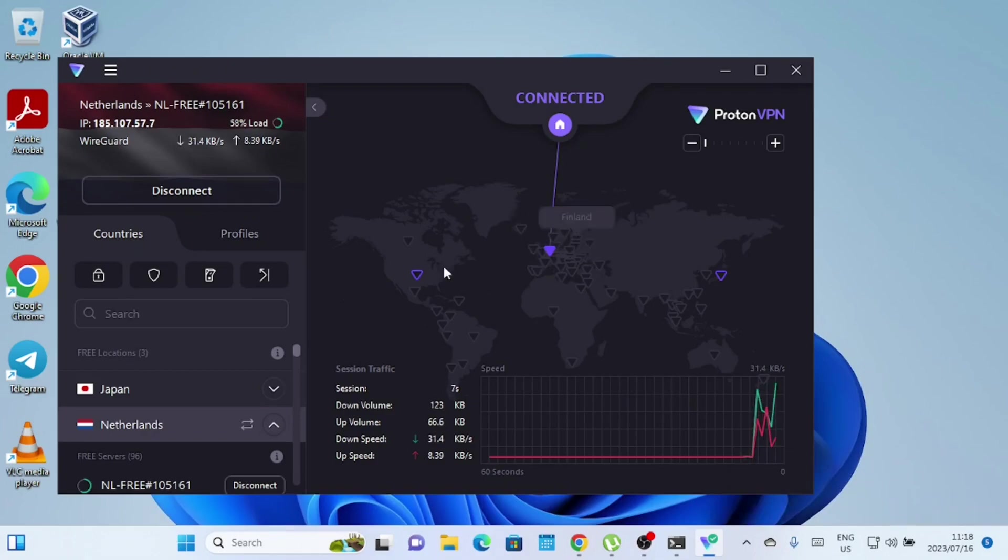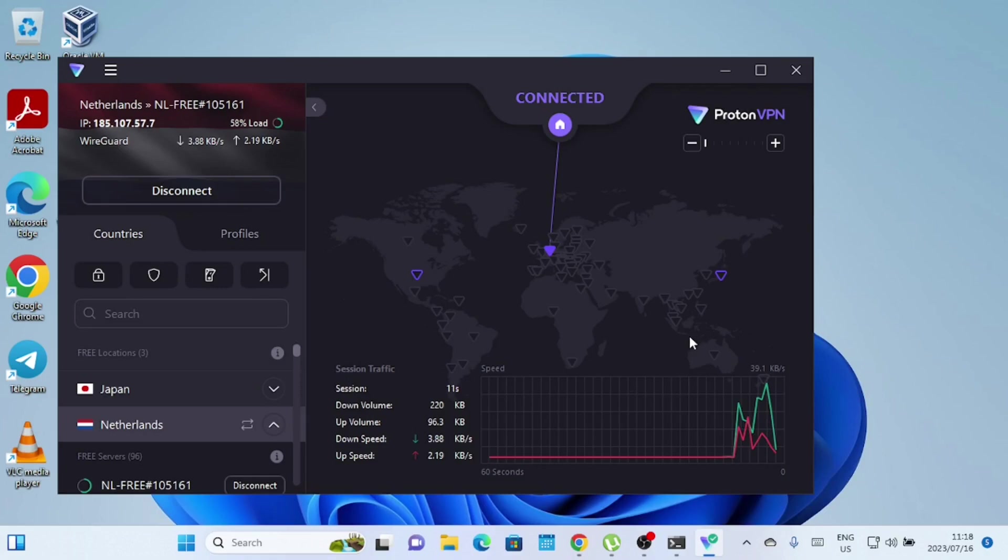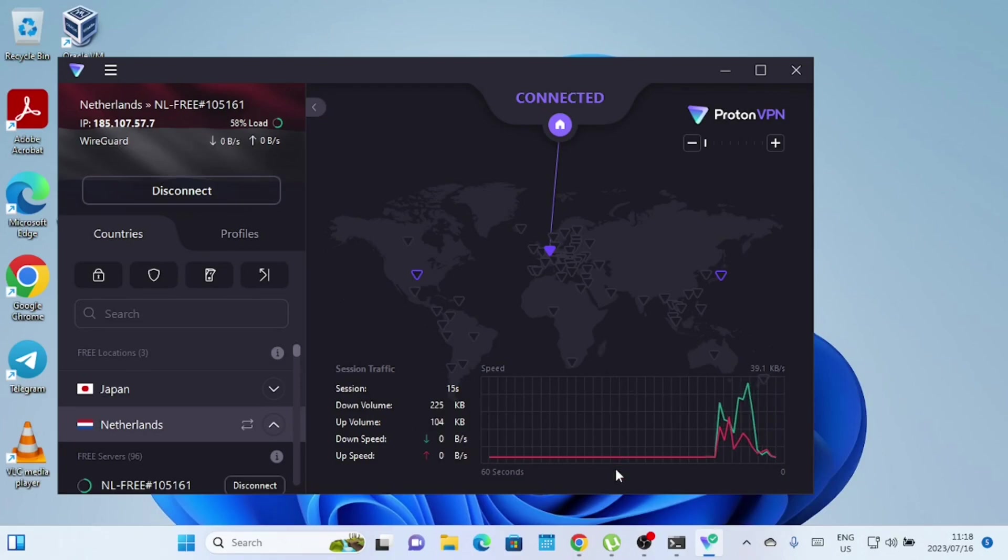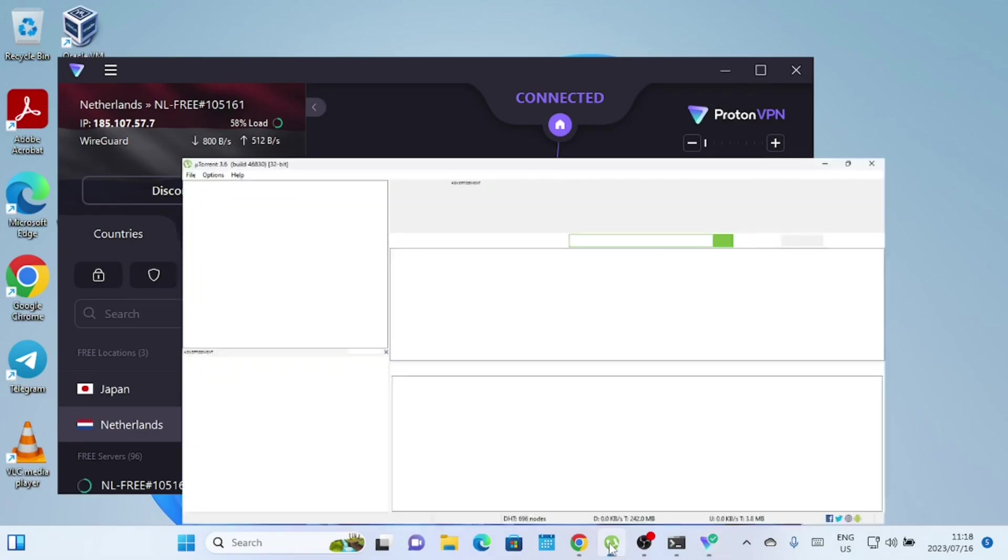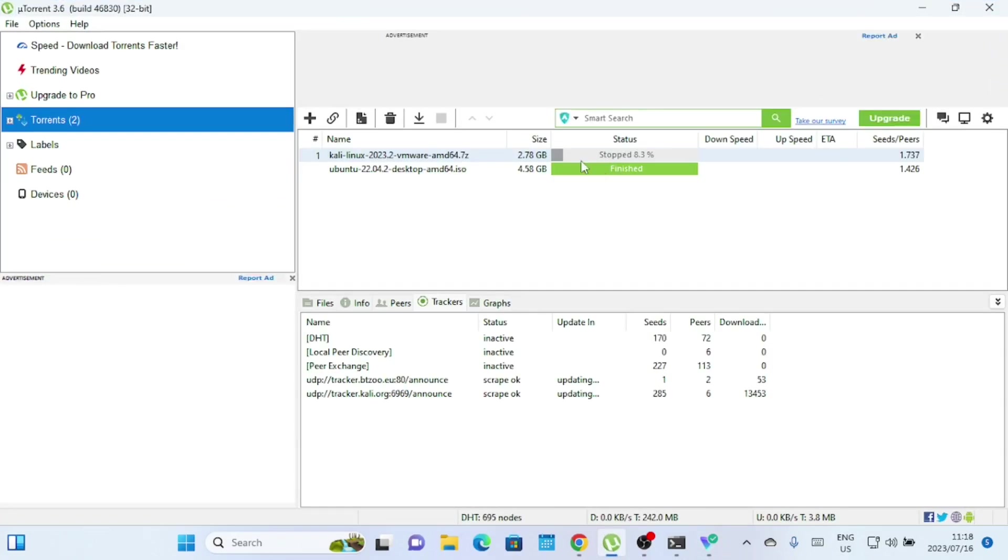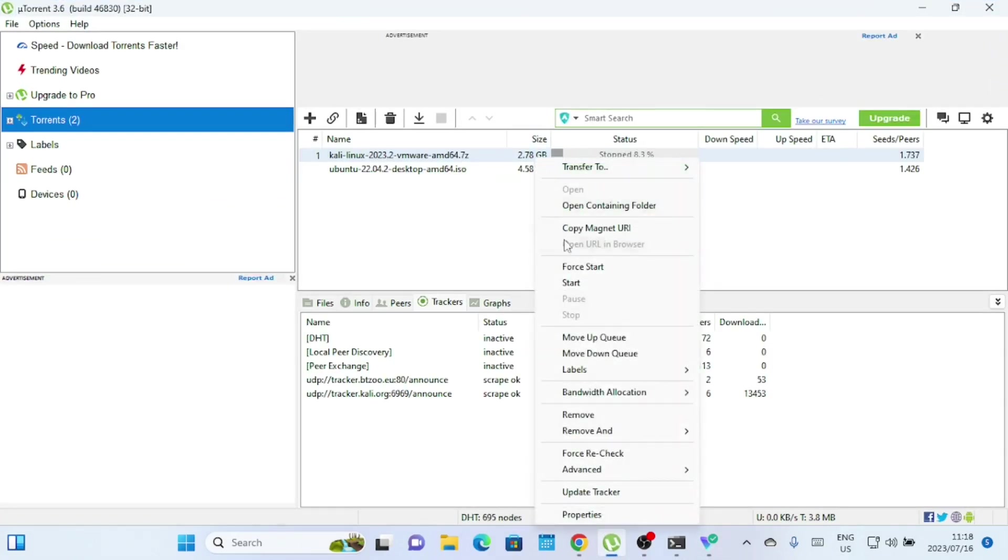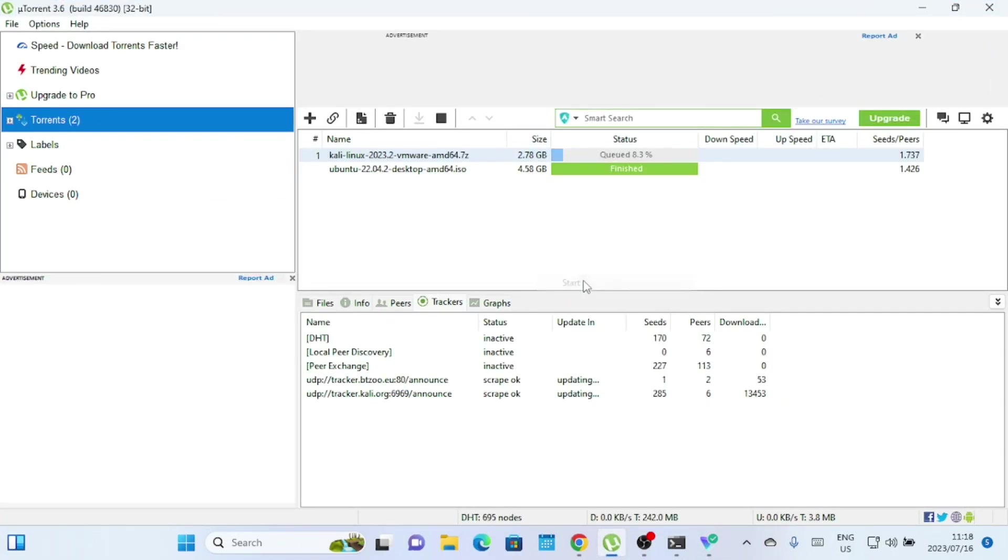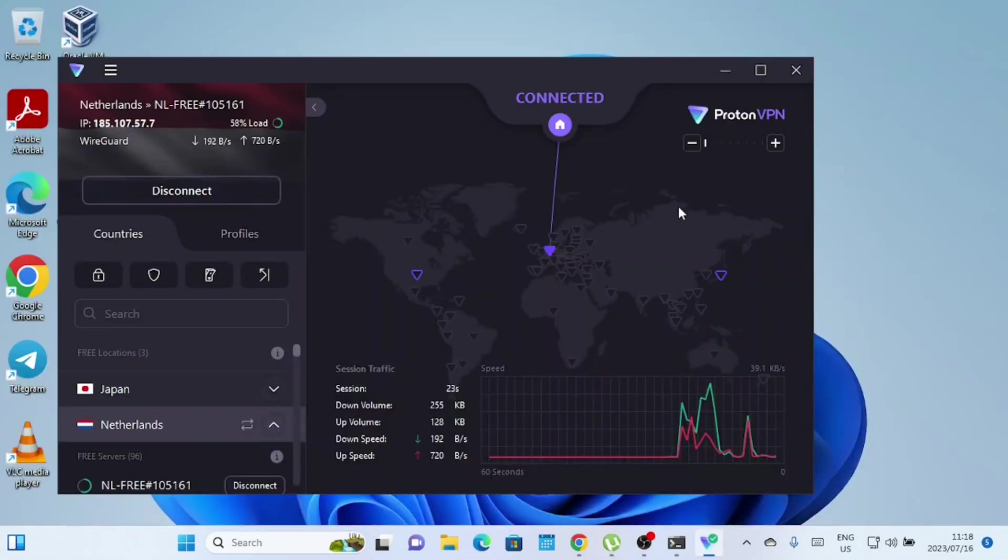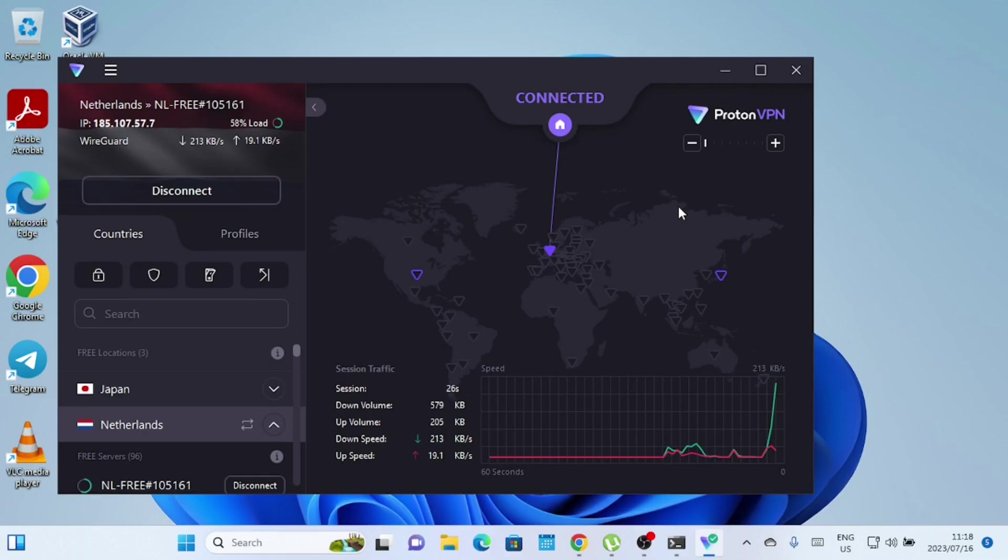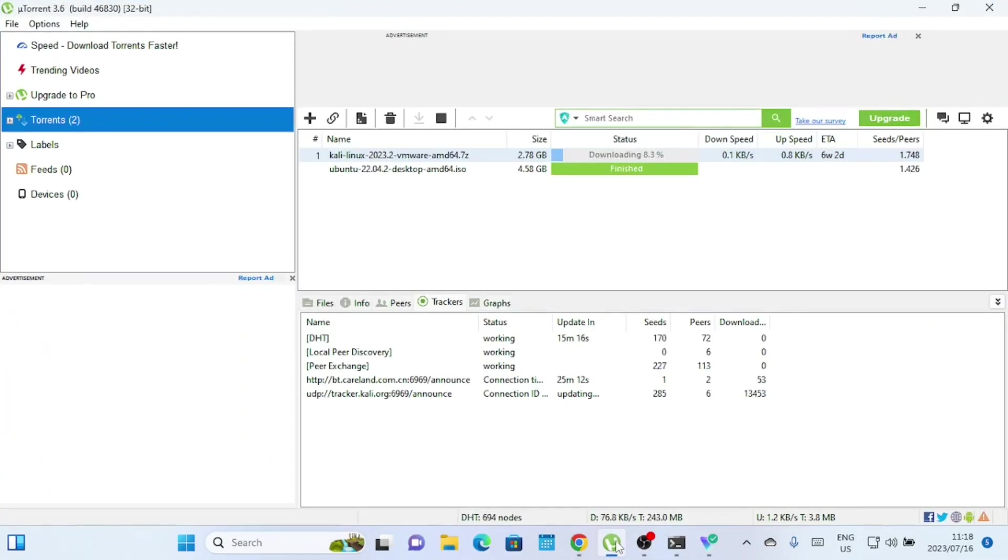When you download or share files through a torrent client, your IP address is visible to other users in the same swarm. This makes you vulnerable to potential threats such as internet service providers monitoring torrent activity and potentially throttling your connection speed or sending copyright infringement notices. Malicious peers in torrent swarms may attempt to exploit security vulnerabilities, infect your system with malware, or even launch cyber attacks.